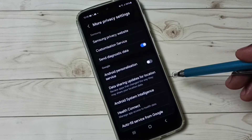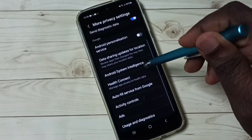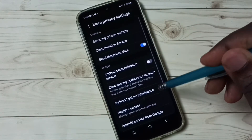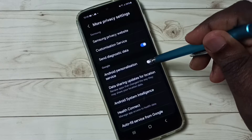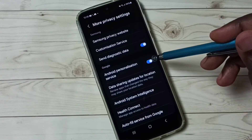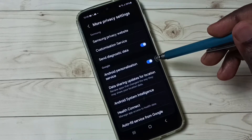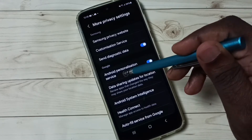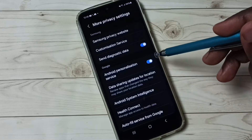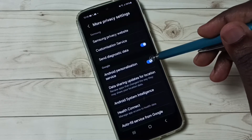Option 1: Disable Android Personalization Service. By default this would be enabled, so we have to disable this.